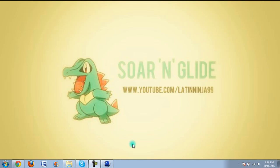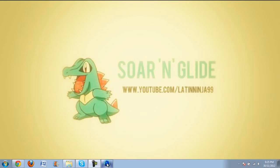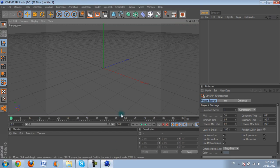Hey guys, this is LatinNinja99 here bringing to you my first tutorial on YouTube. This tutorial is a Cinema 4D tutorial teaching you how to use Thrawzy or Thrawzy or whatever it's called, the Cinema 4D plugin.